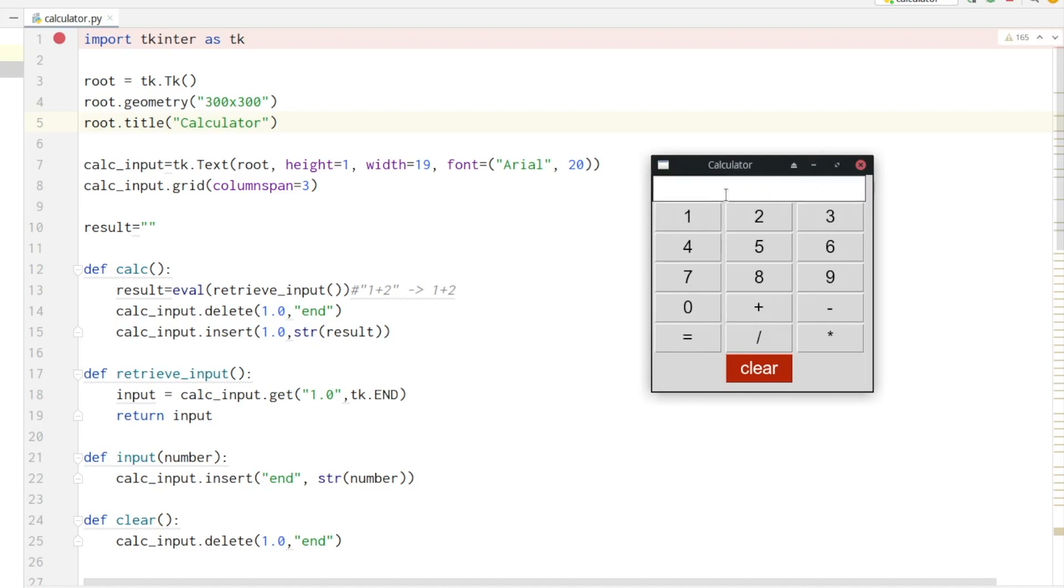Next we are initializing the calc_input variable. We are calling the Text constructor with the root variable, width and height, and the font. In the font we have to define a type and size.